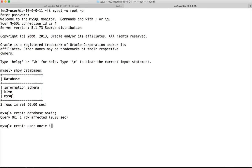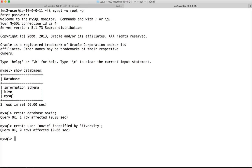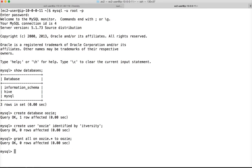We log in to MySQL as root and run 'show databases' — there is only the Hive metastore database so far. Now we create a new database called 'oozie', create a user 'oozie' identified by a password, grant all privileges on 'oozie.*' to the oozie user, and run 'flush privileges'. These scripts will be shared via email or the shared drive.